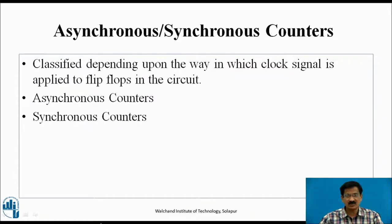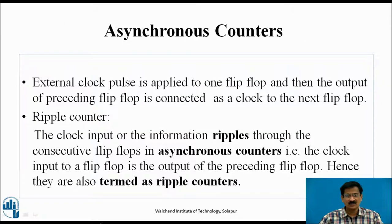Asynchronous counters are classified depending upon the way in which the clock signal is applied to flip-flops in the circuit. In asynchronous counters, the external clock pulse is applied to one flip-flop and the output of the preceding flip-flop is connected as a clock to the next flip-flop. The clock input ripples through the consecutive flip-flops; hence they are also termed as ripple counters.